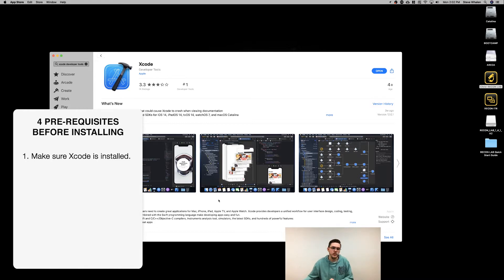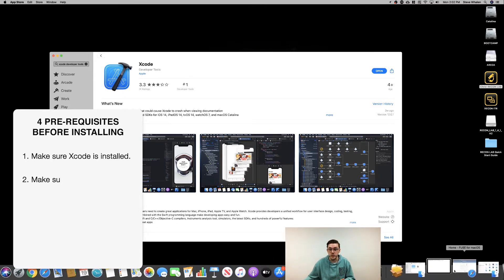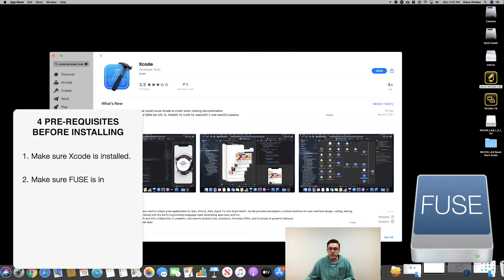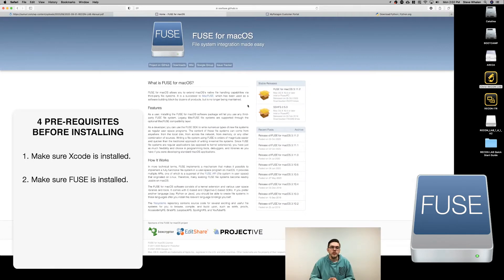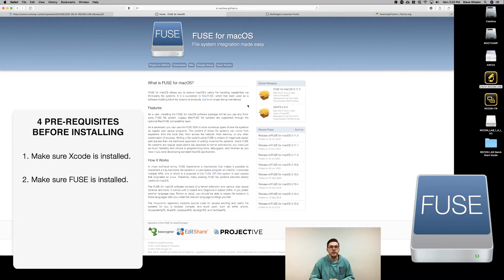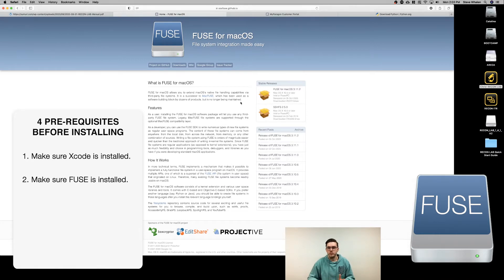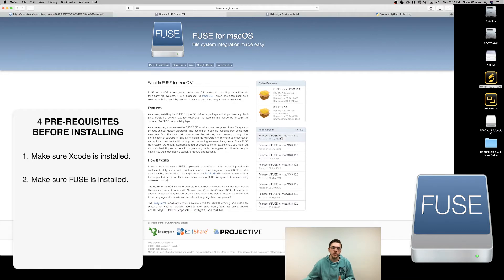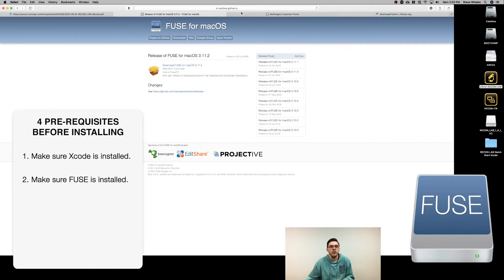The next thing you need to make sure you have installed is Fuse. Fuse allows for the mounting of many different file systems and acts as an interpreter for things that are non-native to Mac OS. Links to all of these will be in the description below. Just find the latest release of Fuse, download the installer, run it, and you're good to go.